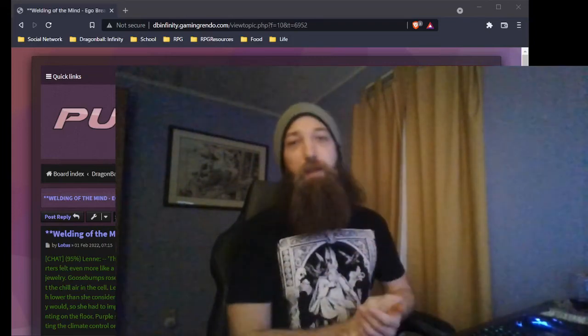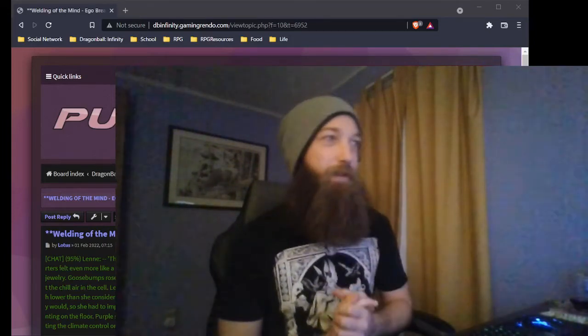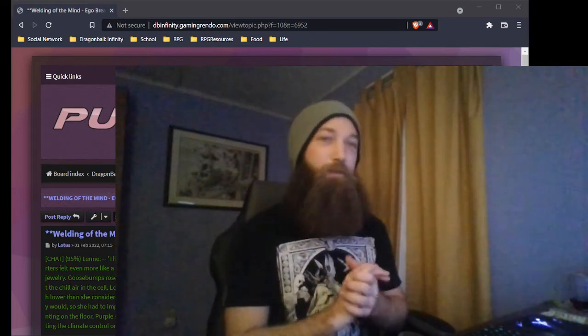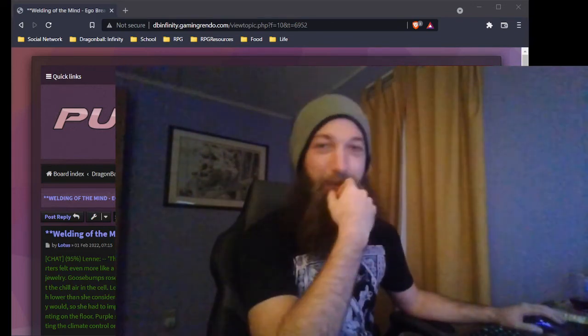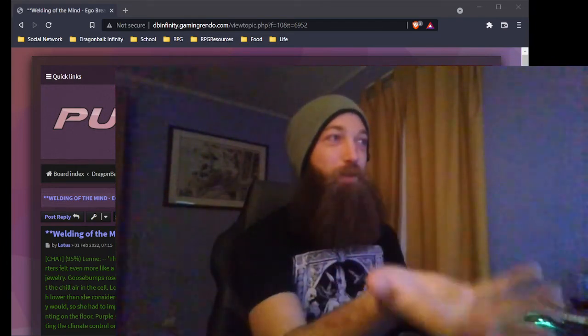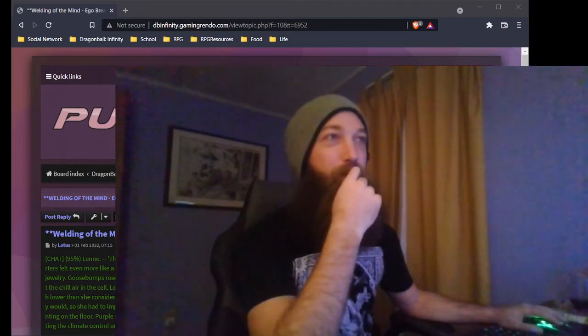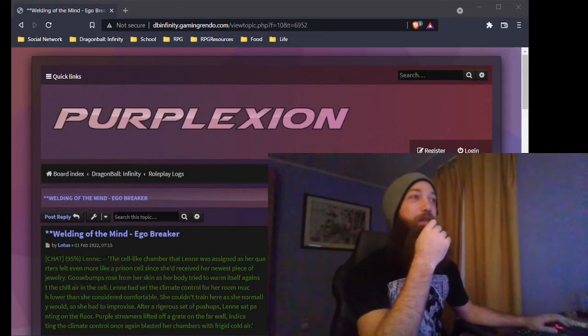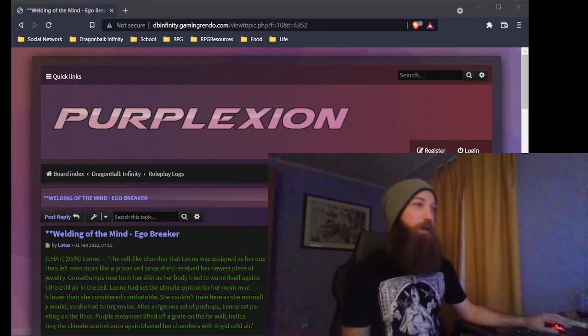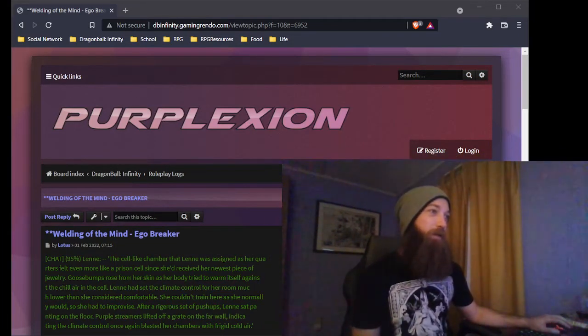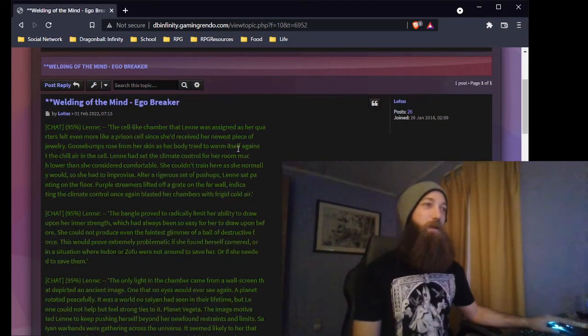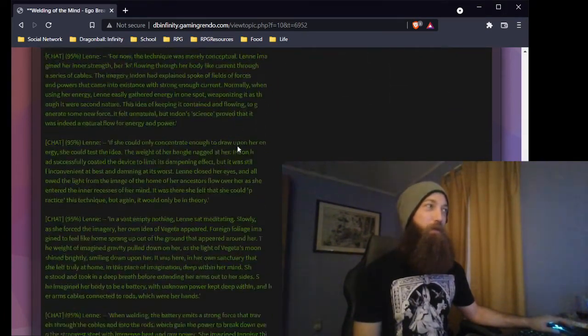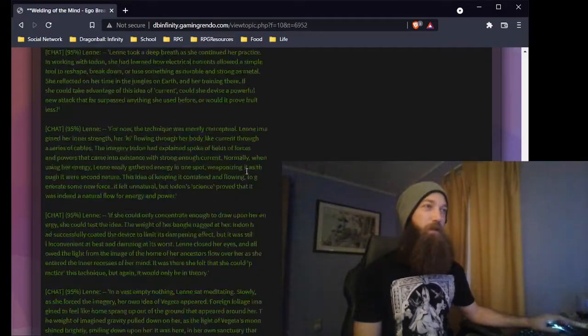Hey there, Dragon Ball Affinity. I am your DBI admin, Eichenbon, coming to you live from Guinea Base Headquarters here. And we are going to do another roleplay review. This one is for Welding the Mind, Ego Breaker, by Len. I'm not going to read this one. I think it probably is short enough for me to read, but I've already read through it once altogether.